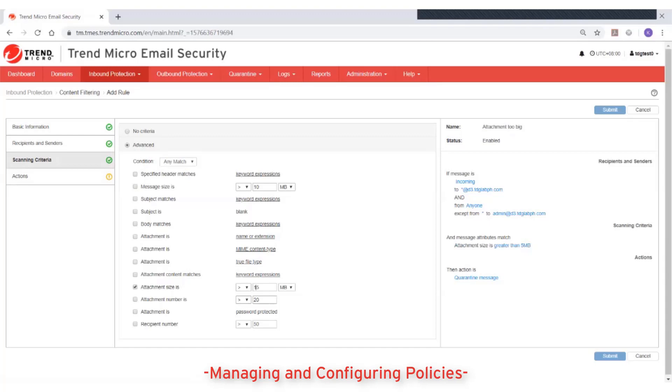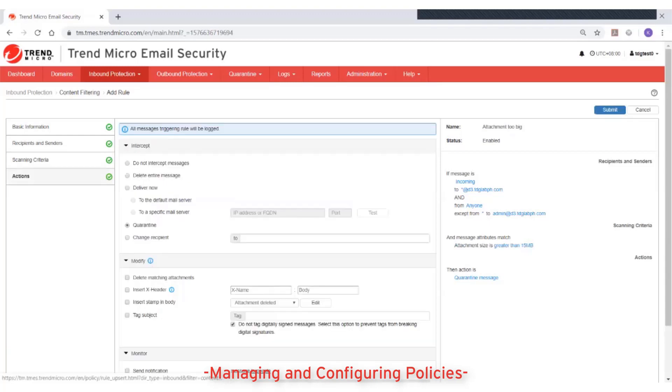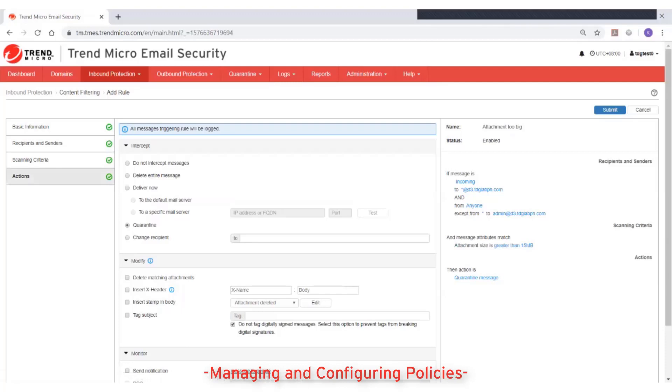And finally, on the action setting, select the actions that Trend Micro email security will take on messages that satisfy the criteria you set on the rule. Here, you can select one intercept action such as quarantine, delete entire message, or simply do not intercept messages.